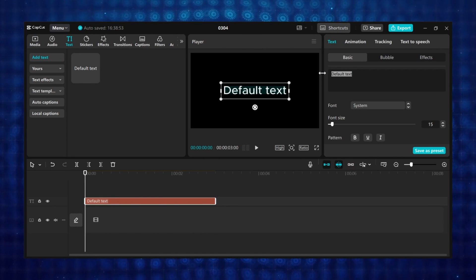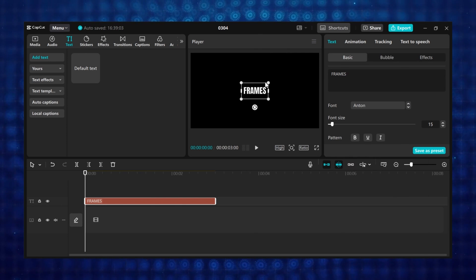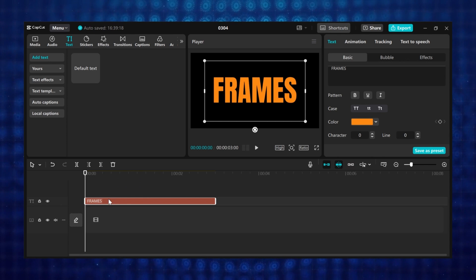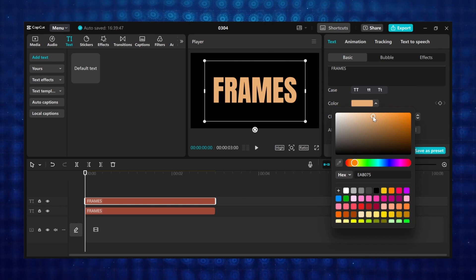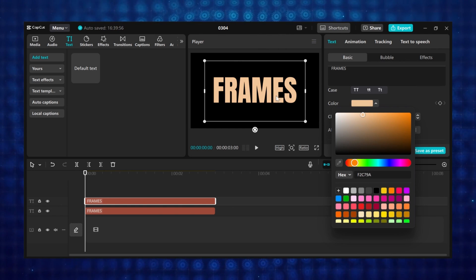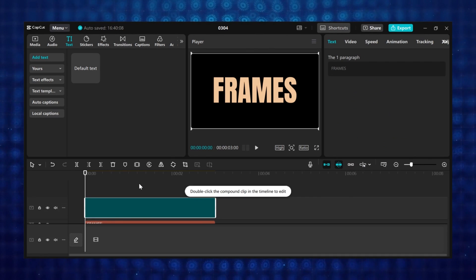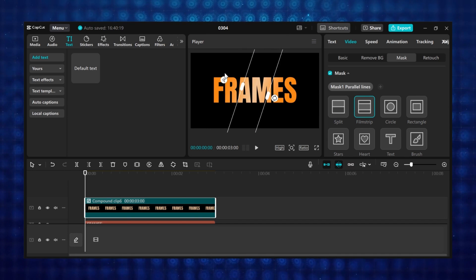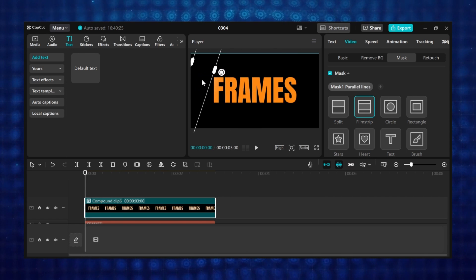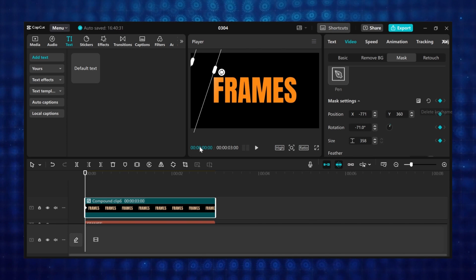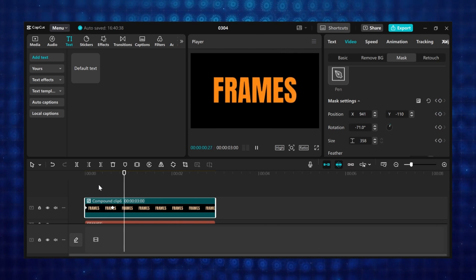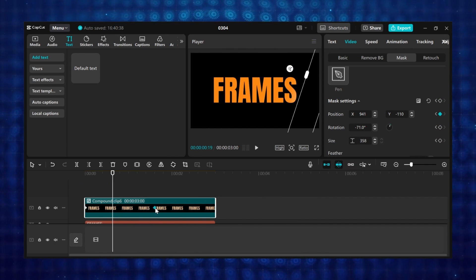Tutorial 4: Shiny text effect. Add a default text to the timeline and type anything you want — I will type frames. Change the font and resize the text. Go to color and change it to any color you want. Make a duplicate of the text, select the duplicated text, go to color, then select a lighter shade of the color you selected. Right click and create a compound clip. Under the video tab, go to mask, click on add mask, and select filmstrip. Rotate the mask diagonally and add some feathering. Move the mask all the way to the left. Scroll down to mask settings and add your first keyframe, then move the playhead a couple of frames forward and move the mask to the right — this creates the shiny text effect. You can move the second keyframe away from the first keyframe to make the animation longer.